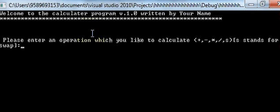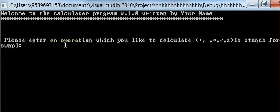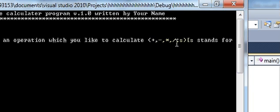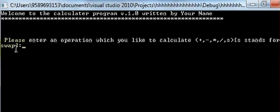Hello guys, today I'm going to show you how to make a calculator program in C++. I'm going to print a welcome string with the calculator program name, version, and author. Then I'll ask the user to enter an operation they'd like to calculate — plus, minus, multiplication, division, or S where S stands for swap.